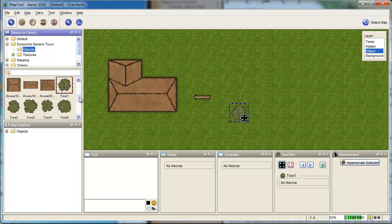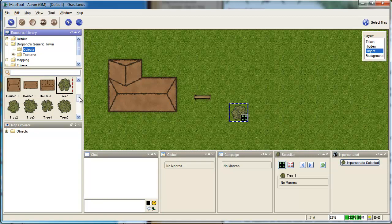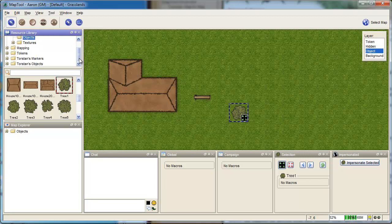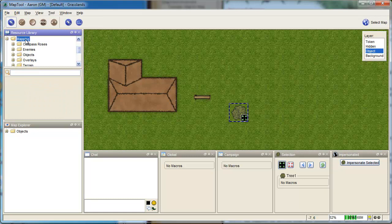So the packages that MapTools provides by default are excellent places to start. As you get more advanced, you'll find you want more stuff, and the one I use is called Mapping. And there's a whole bunch of stuff in here.